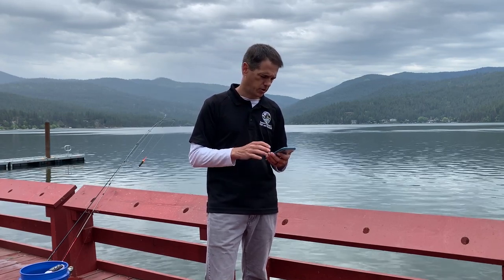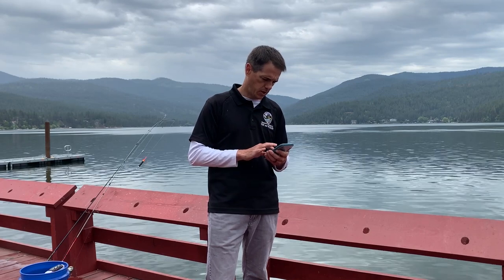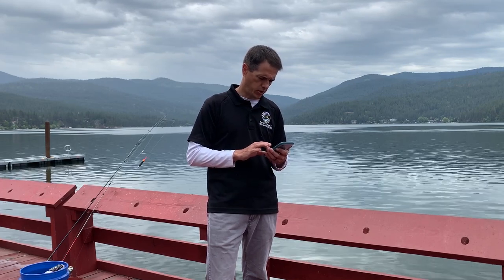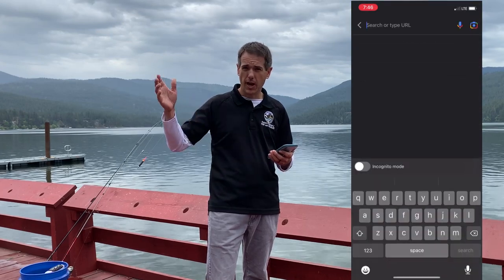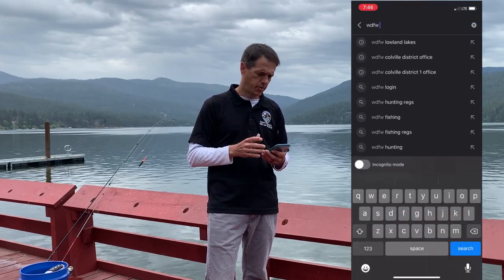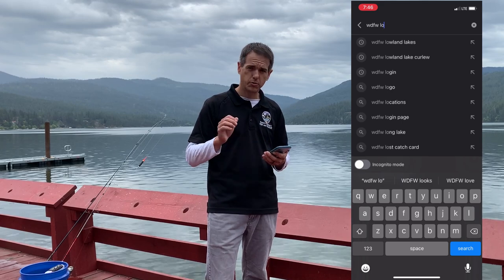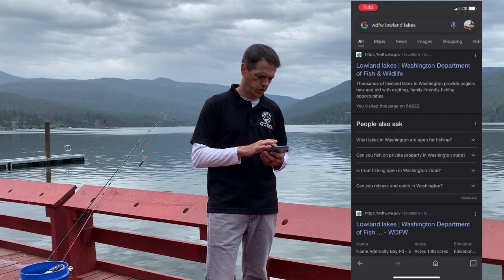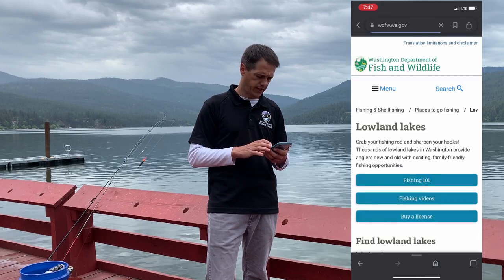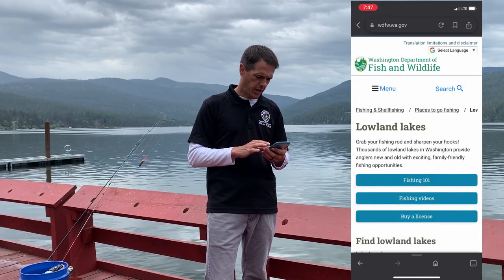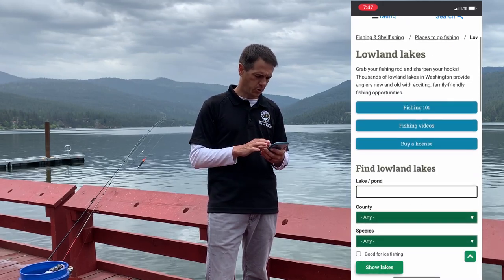You can find this on our website under the fishing tab and places to go fishing, but the simplest thing to do is just go to Google and type in WDFW lowland lakes. We distinguish between high lakes and lowland lakes, so type in WDFW lowland lakes and it pops right up number one in the search engine. Click on lowland lakes and you're into our lowland lakes page where you'll find a search engine to type in a lake name.